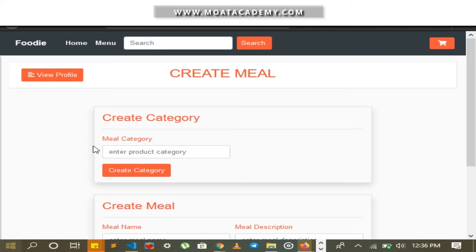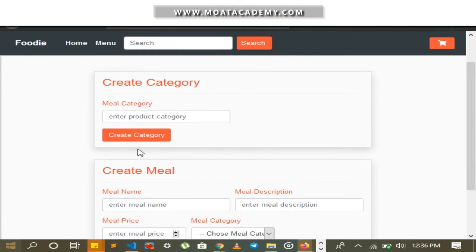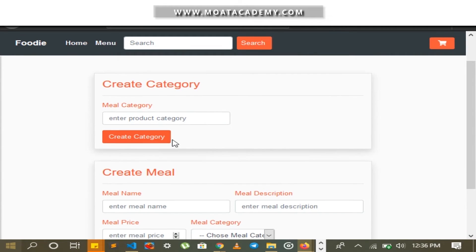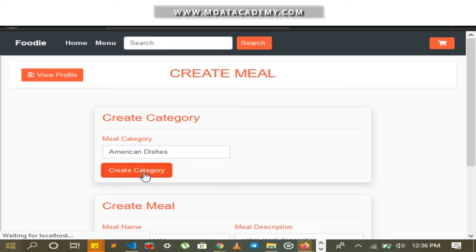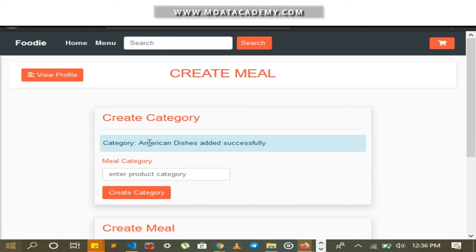I am going to create a category named American Dishes. I click on the Create Category button, and a notification pops out confirming that the category has been added successfully.